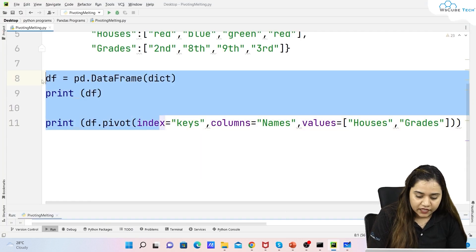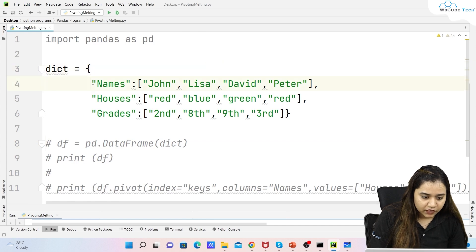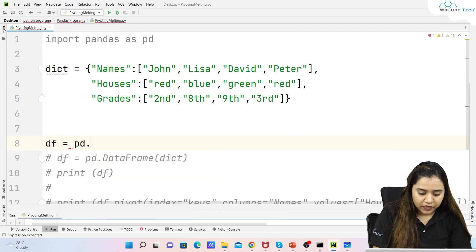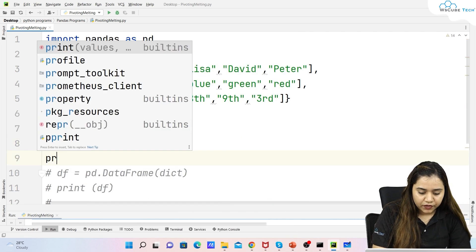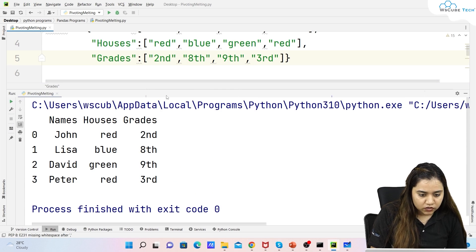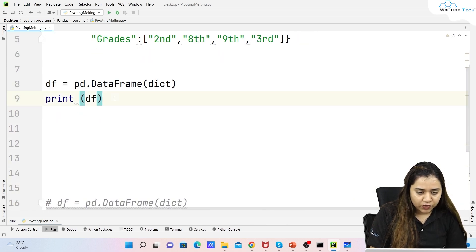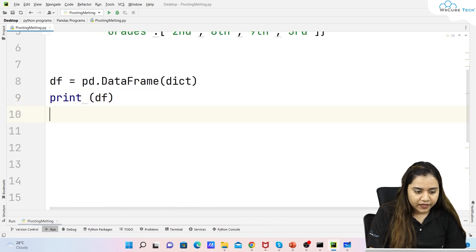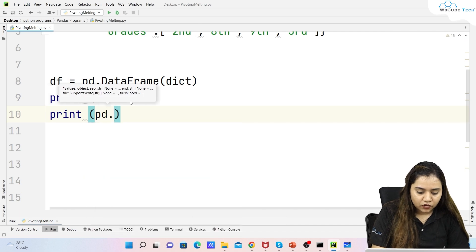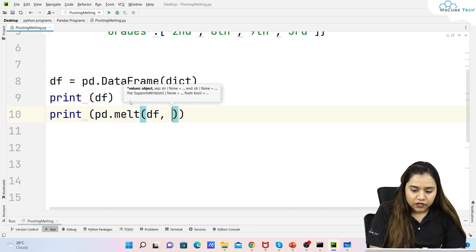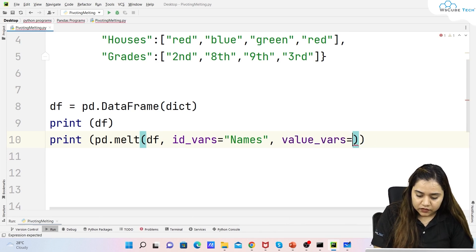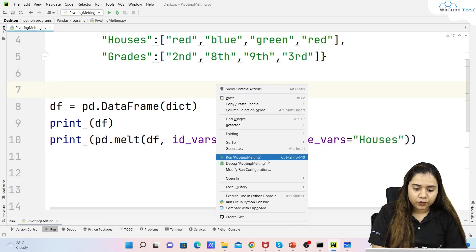Let's see this in PyCharm. I'll put the pivot code in comments and remove the 'keys' part from the dictionary. Then I'll create a DataFrame: 'df = pd.DataFrame(dict)' and print it. We get columns: name, houses, and grade. To melt, I'll write 'print(pd.melt(df, id_vars="name", value_vars="houses"))' and run it.